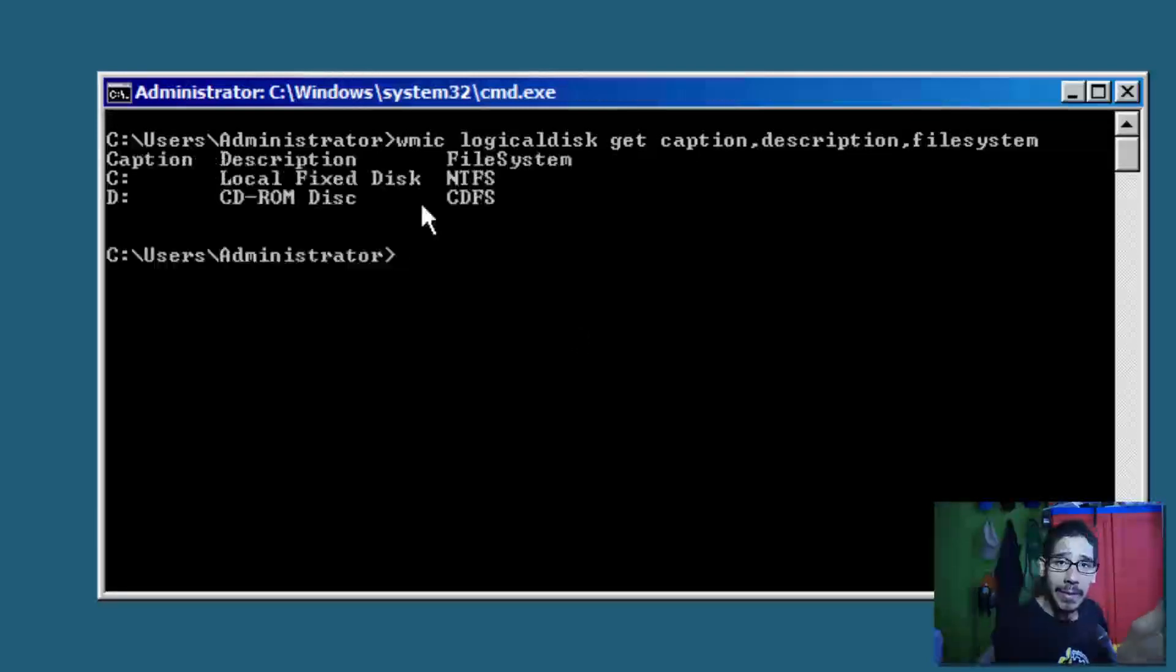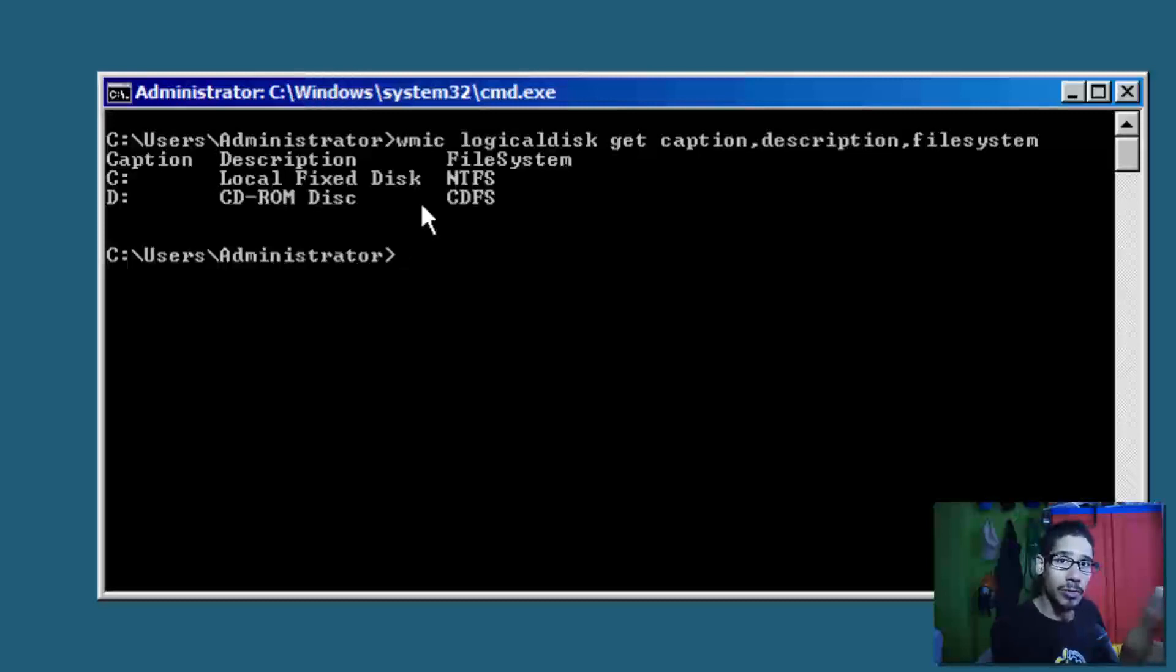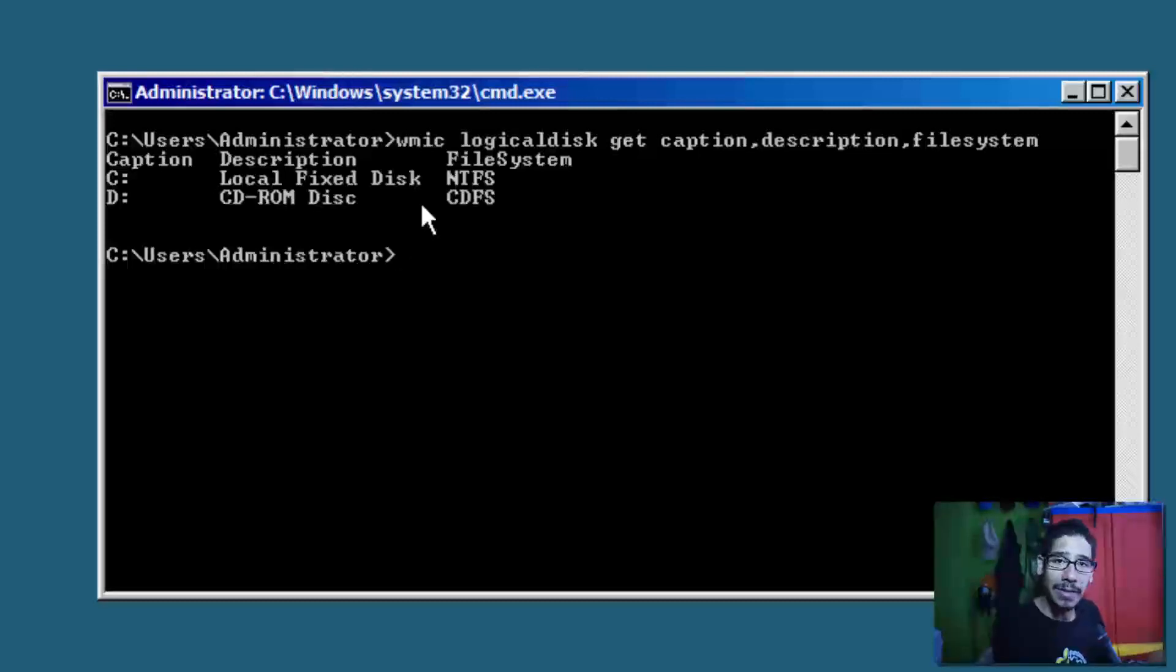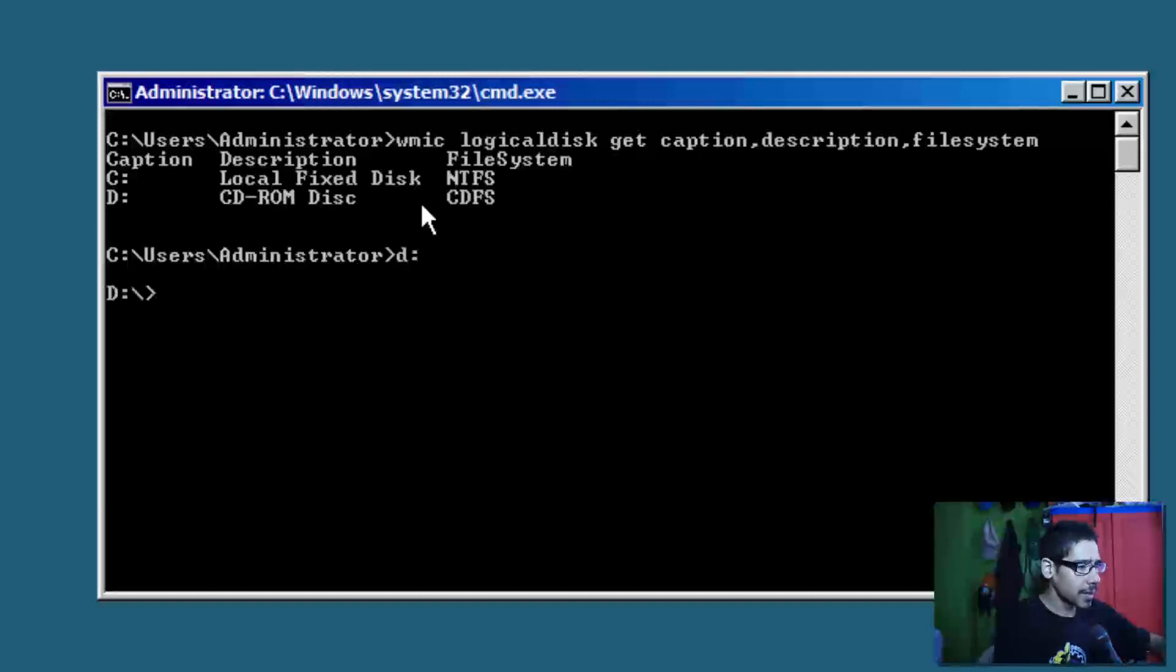This command is basically going to give you a list of all your logical disks within your hardware. So right now we have the C drive, which is our hard drive which hosts our operating system. Our D drive is our CD-ROM, which is the one that we need to get into. If you have a flash drive, you'll see the removable disk. I'm going to do D: to get into it.